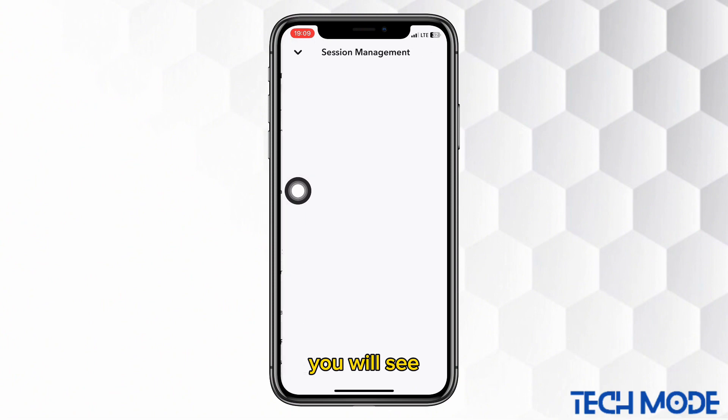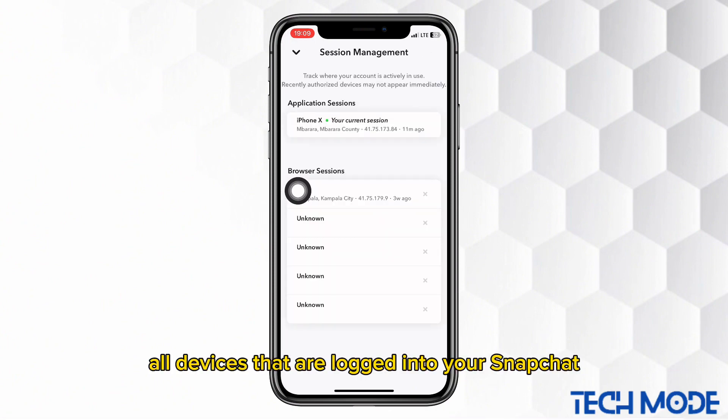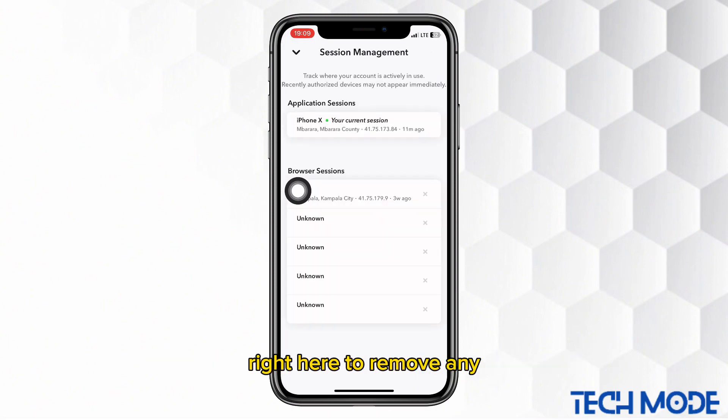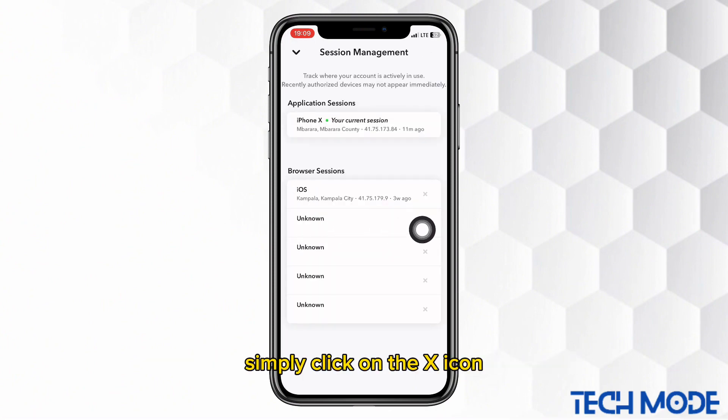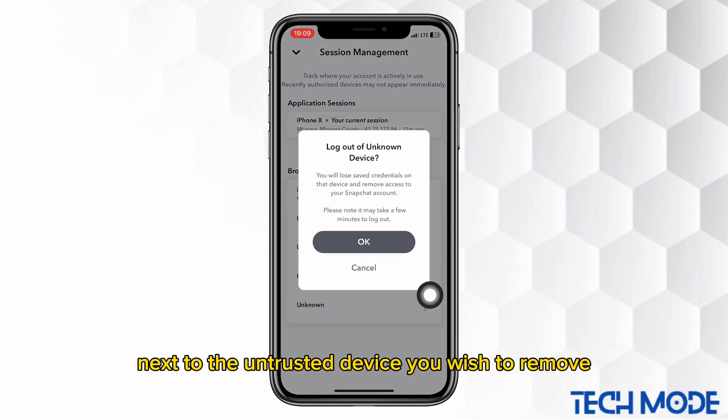You will see all devices that are logged into your Snapchat right here. To remove any, simply click on the X icon next to the untrusted device you wish to remove.